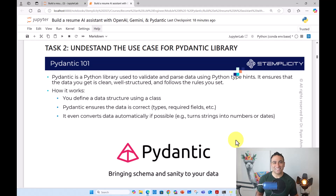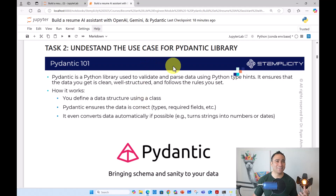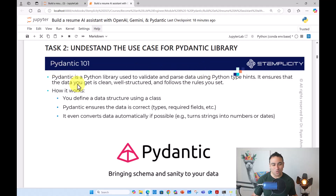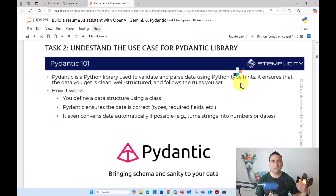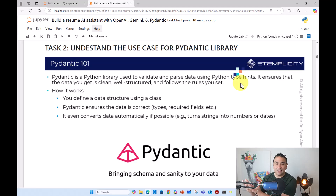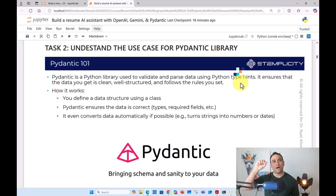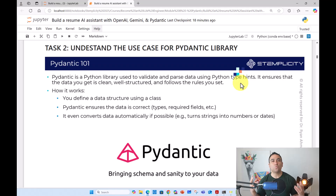Hello everyone and welcome to this task. In this task we are going to understand the use case for the Pydantic library and why we even use it. Let's go ahead and cover Pydantic 101. Pydantic is a Python library that is used to validate and parse data using Python type hints. What we have done before is we have been able to call the OpenAI API and get output out of it, and we had to include in our prompt an output indicator.